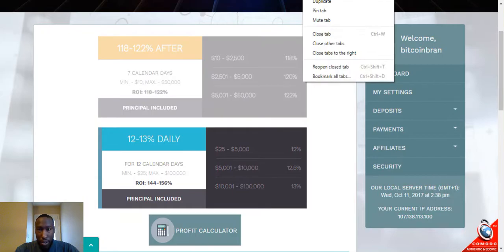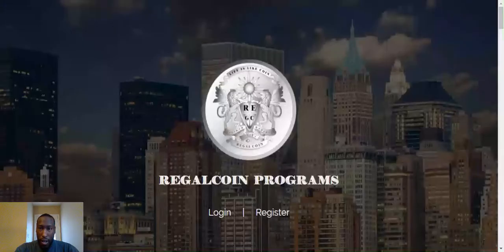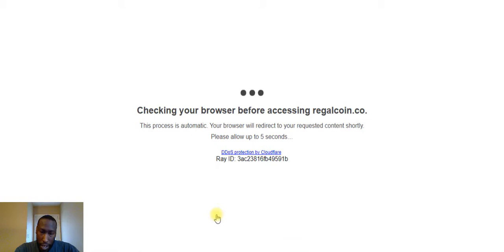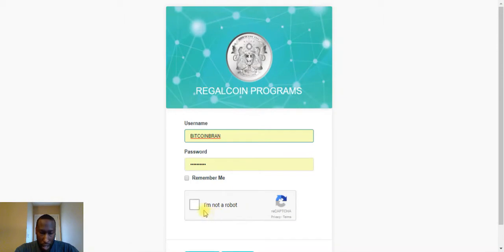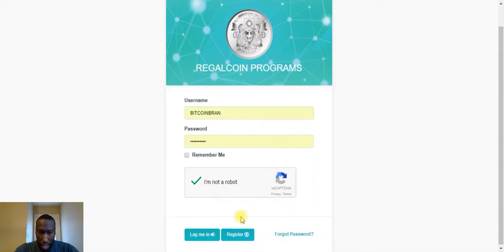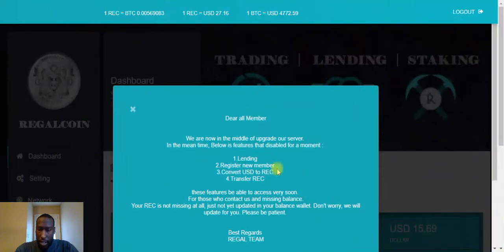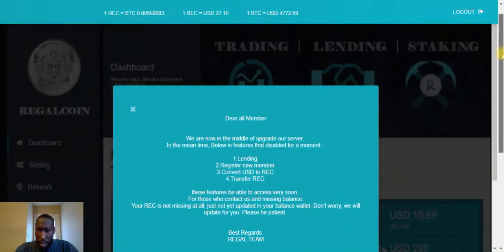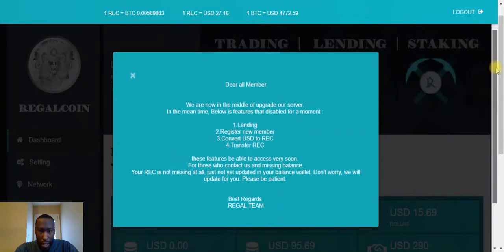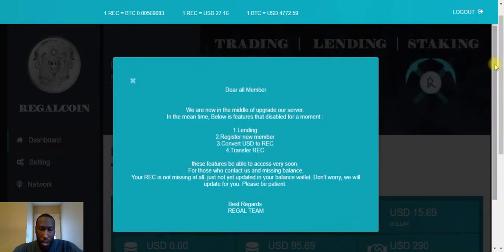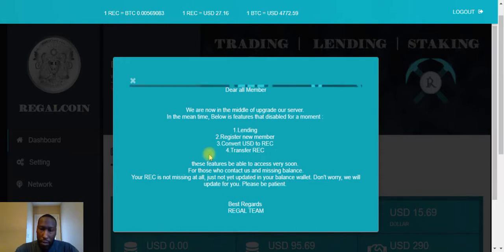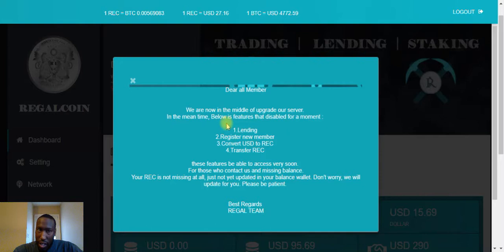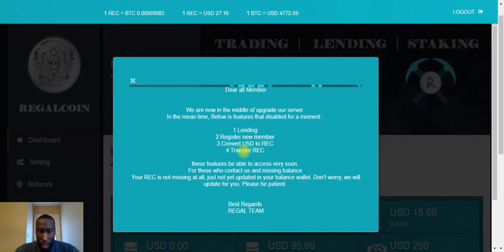Let's move on over to Regal Coin. Regal Coin, they are in the middle of an update right now, so there are some things that you cannot do. Once they get everything situated, then you'll be able to do some of these things. Let me get logged in. I am logged in, so let's scroll this down. As you can see, as soon as you log in you get this banner. It says we are now in the middle of upgrading our servers.